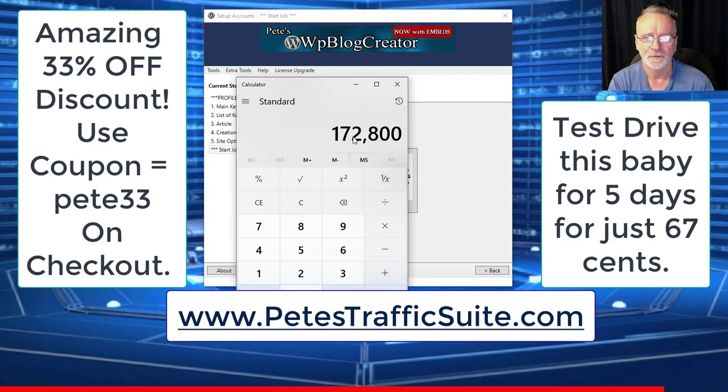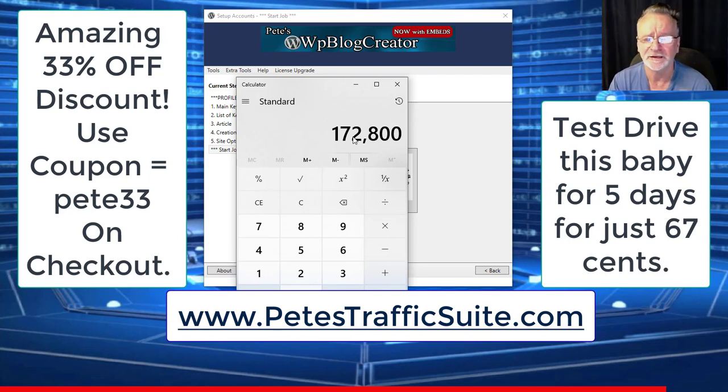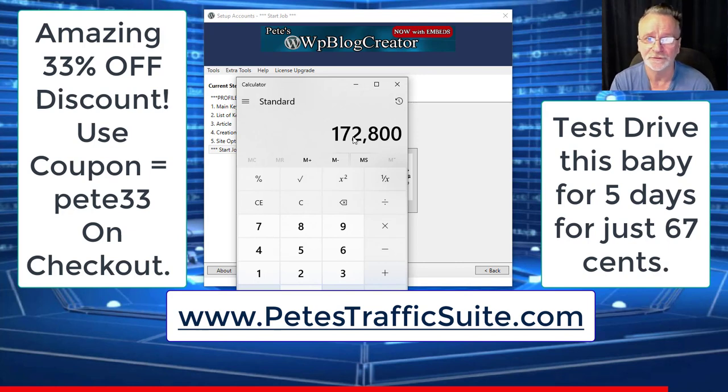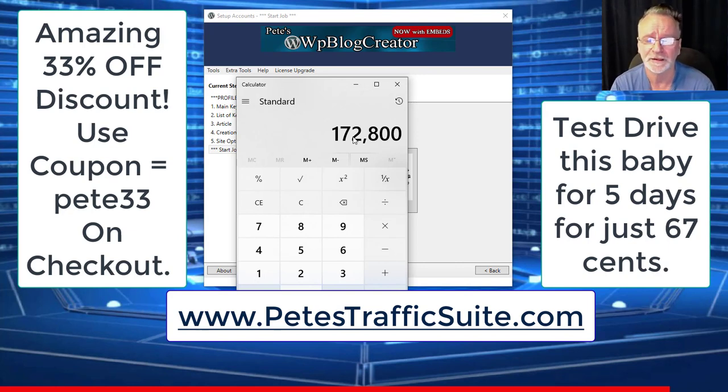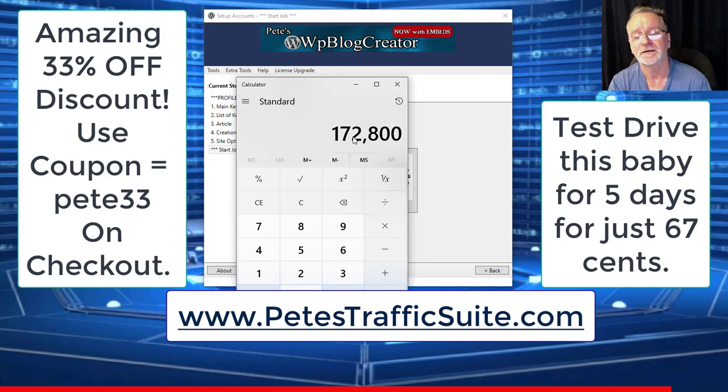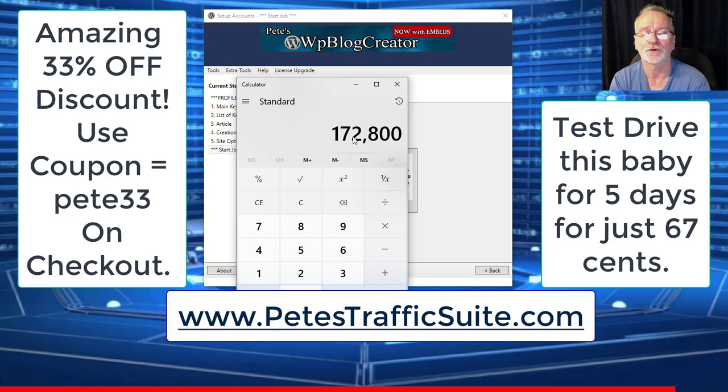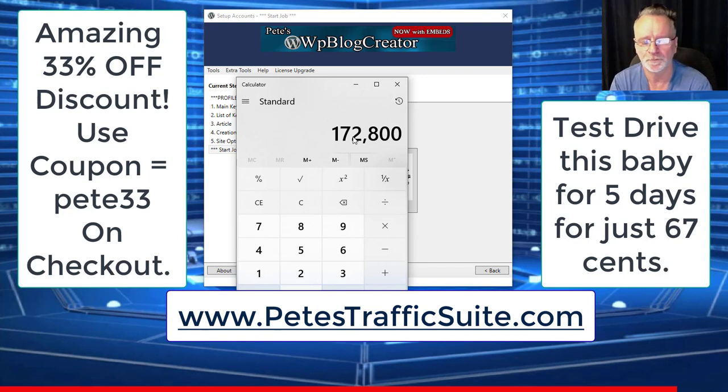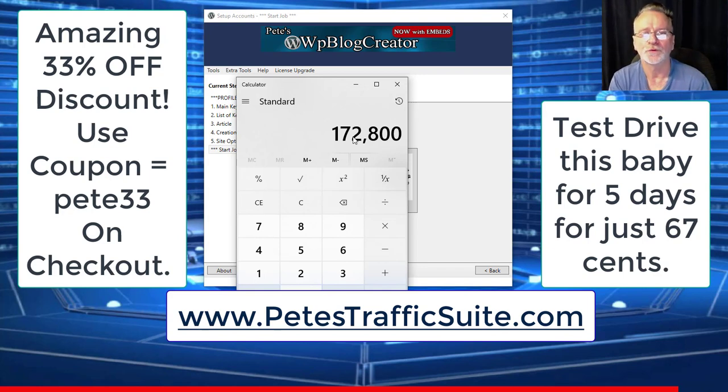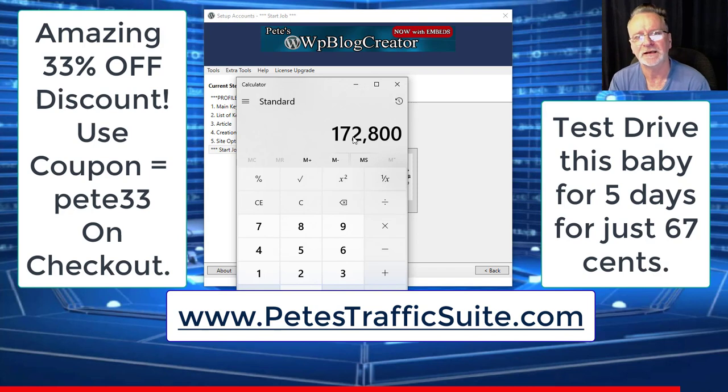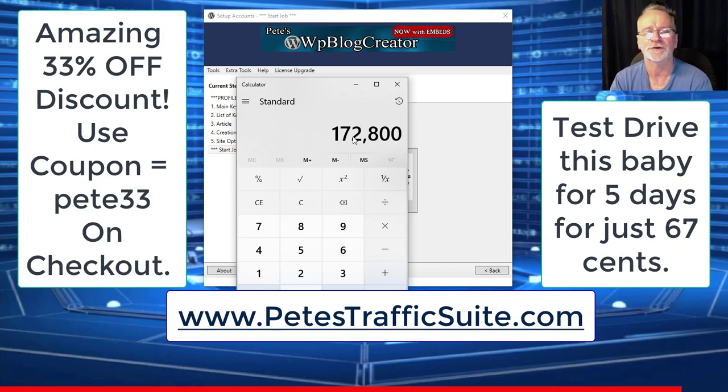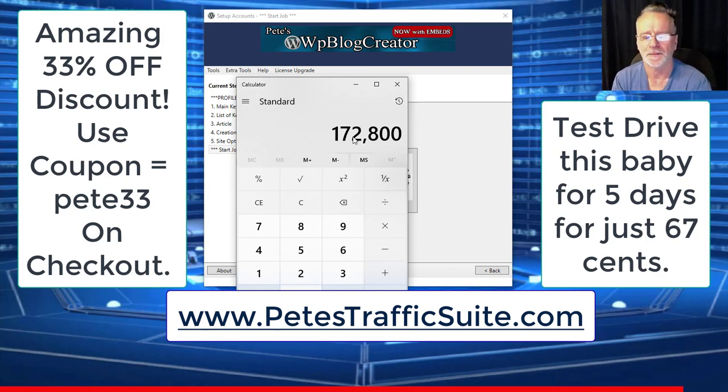Link is in the description below this video. It will go to PetesTrafficSuite.com. One important thing: my GMB members get a different discount, and it's in the members area. Go and check it out.